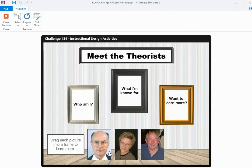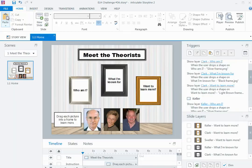So let's take a look at how I put that together. The interaction is all built on one slide, and for a drag and drop interaction, you need a couple of things.